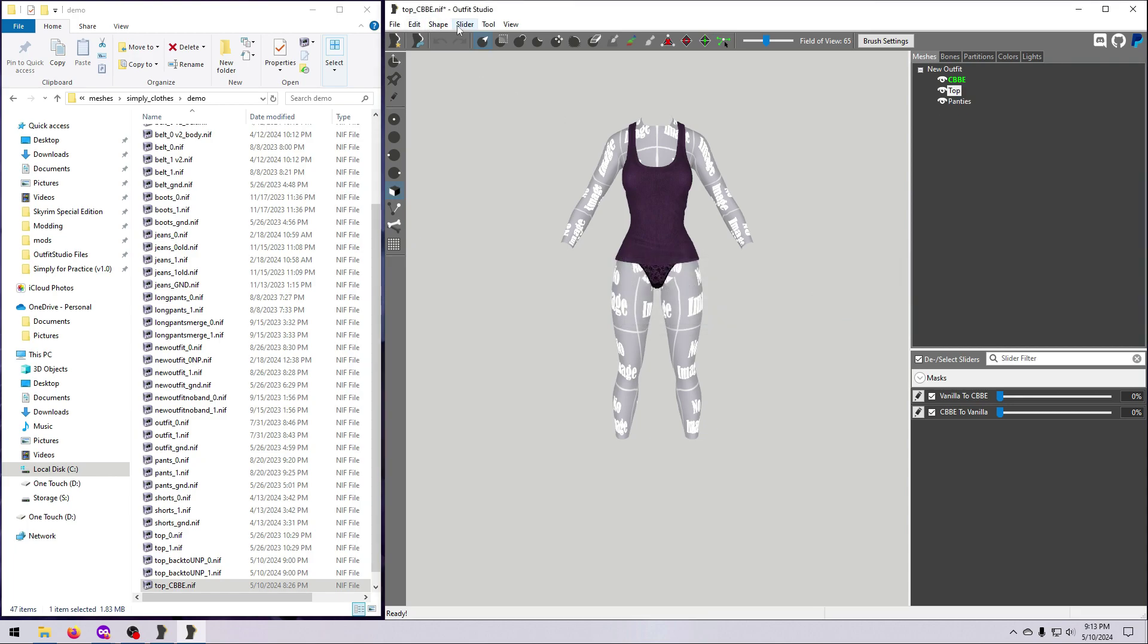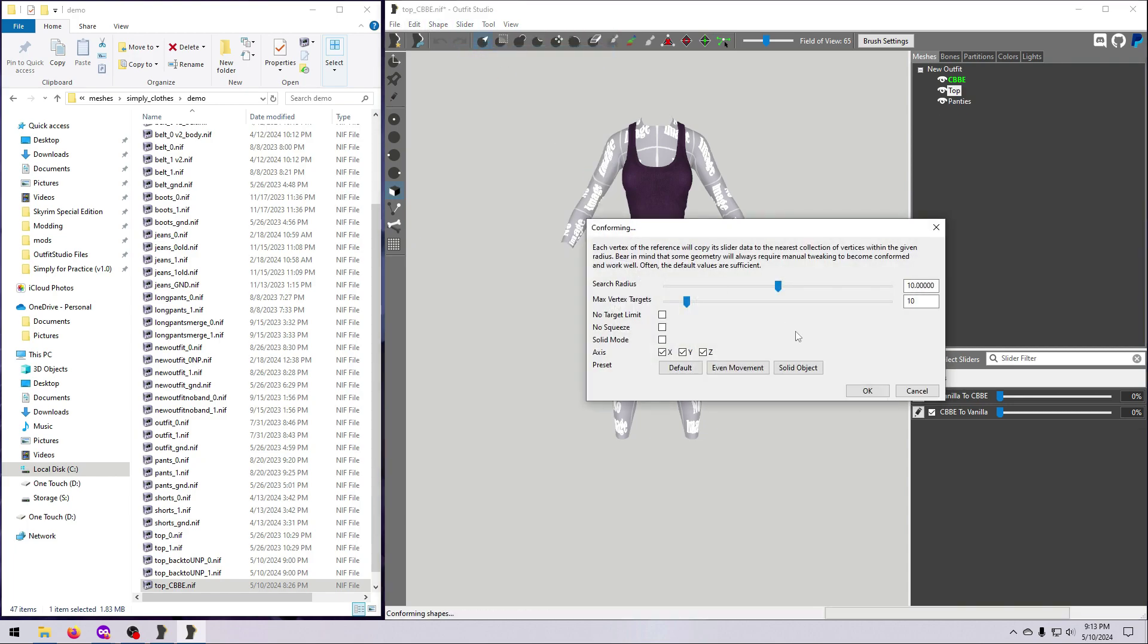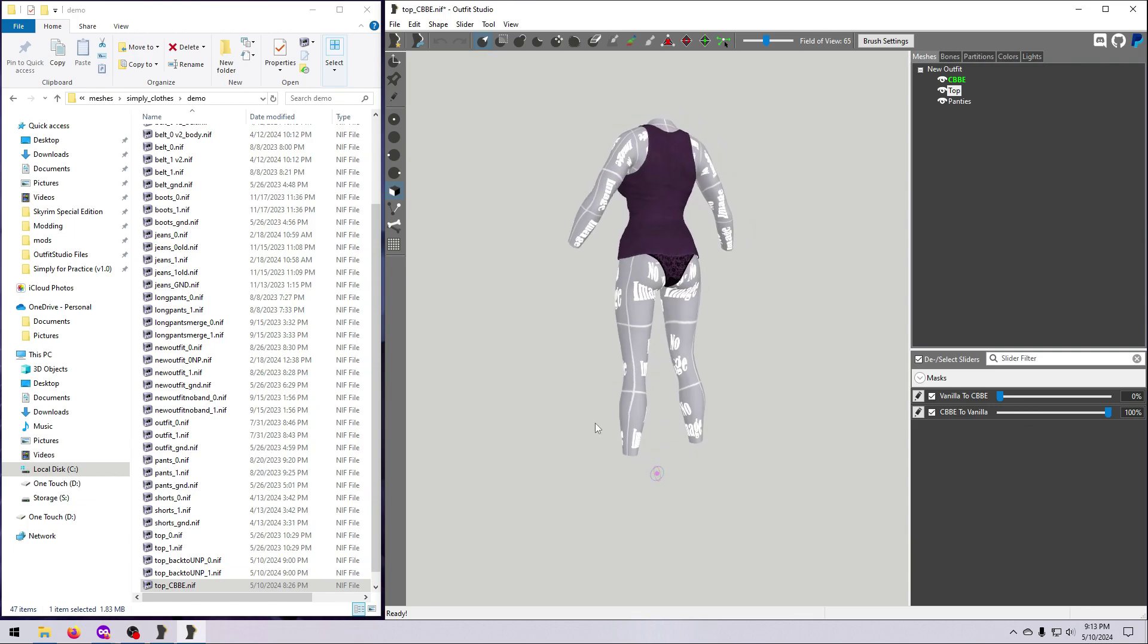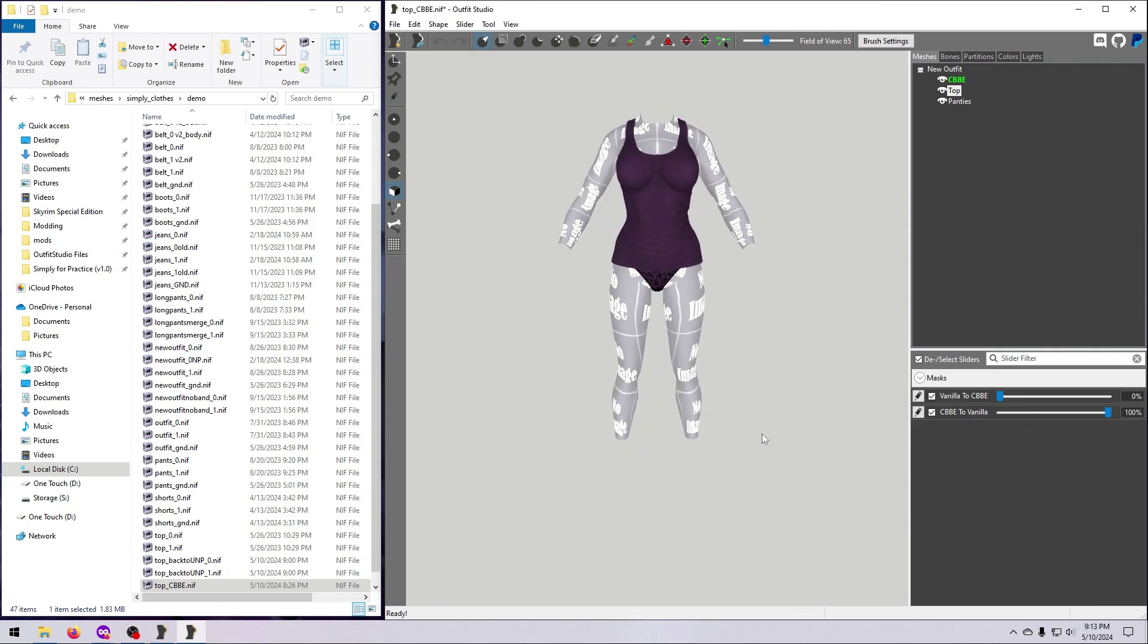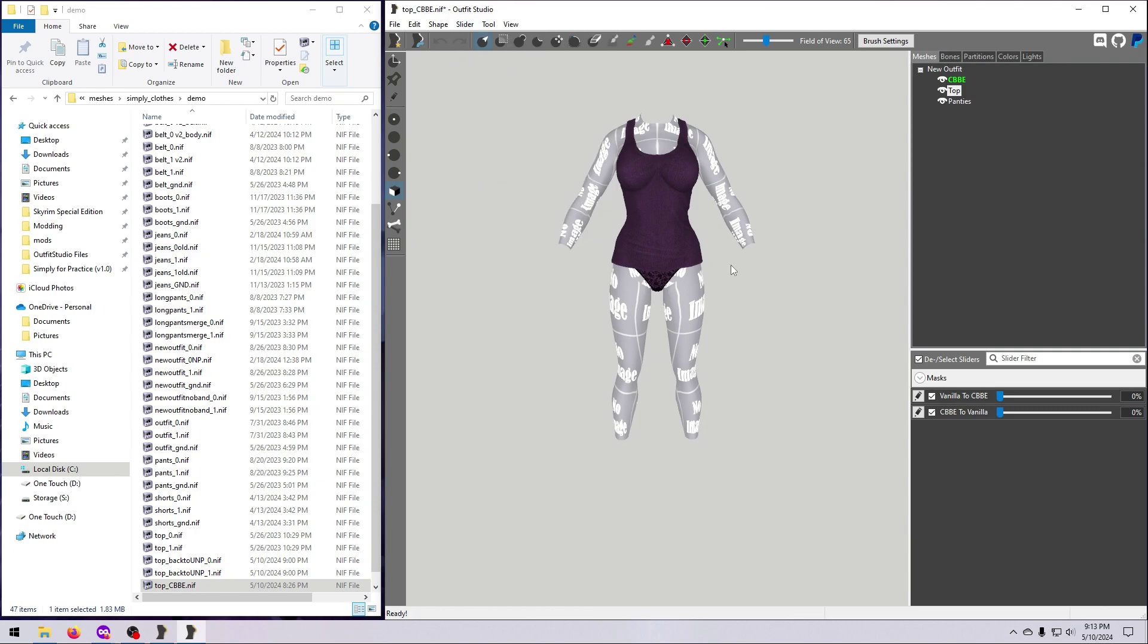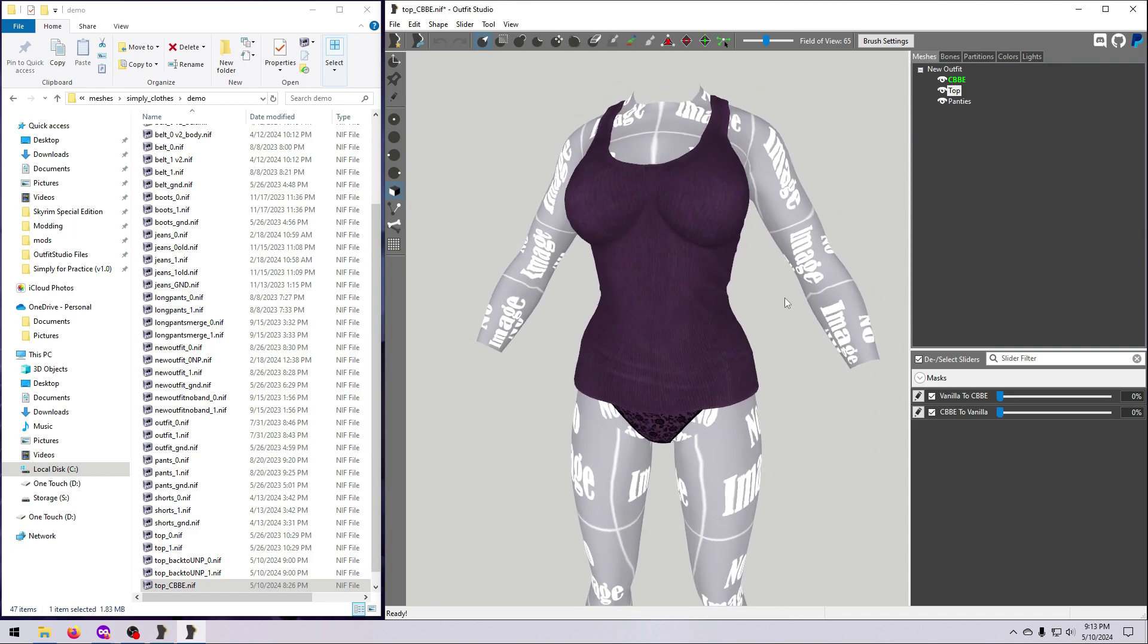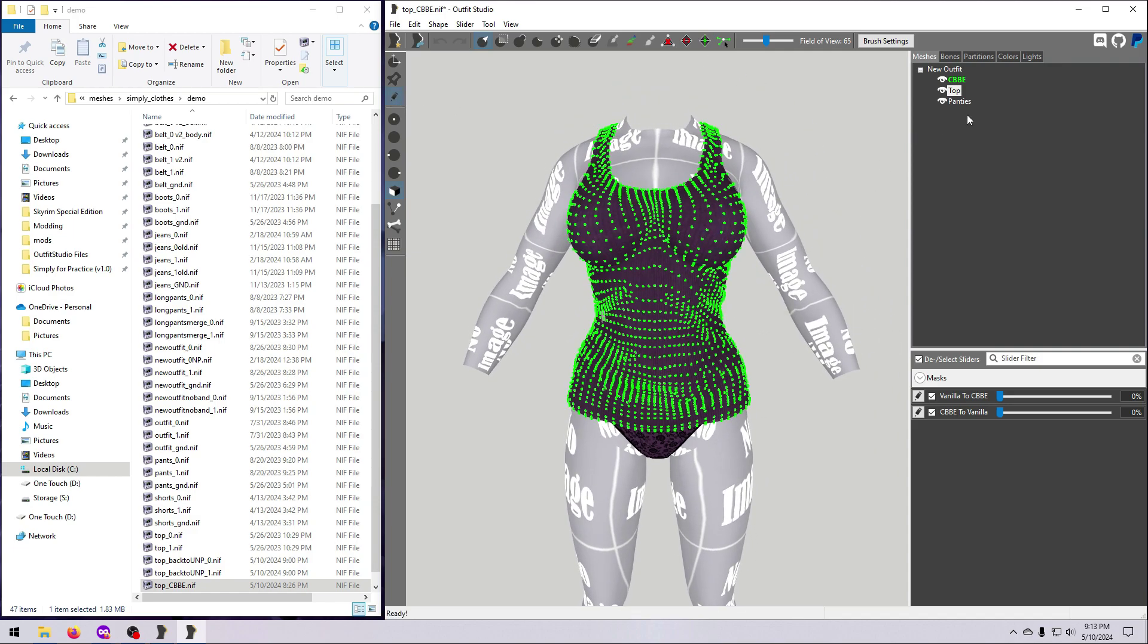Okay, now conform all, and then move our backwards slider to 100%. Check and address any major distortions before you set base shape. This is a really simple outfit, and it looks fine, so go ahead and go to slider, set base shape. This is now our draft vanilla size 1 outfit.